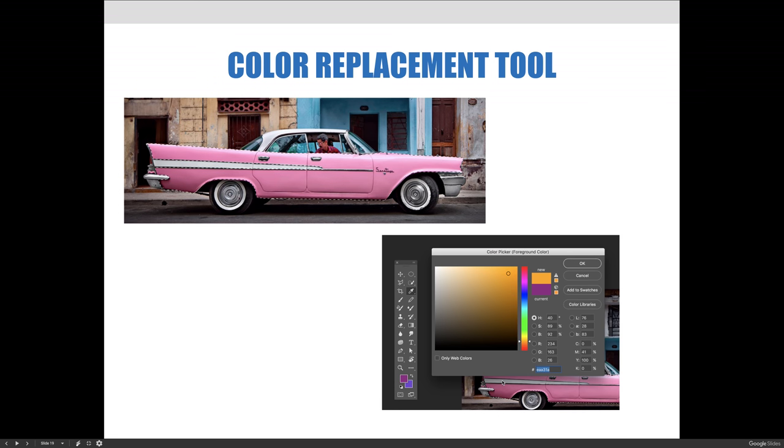And then I've changed the foreground color via the color picker. So I've double-clicked on the foreground color and I changed it to this kind of obnoxious orange color. But that's the color that I want my pink Cadillac to be. I want it to be an orange Cadillac.